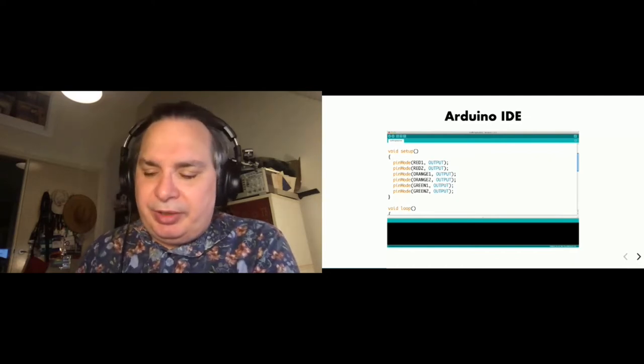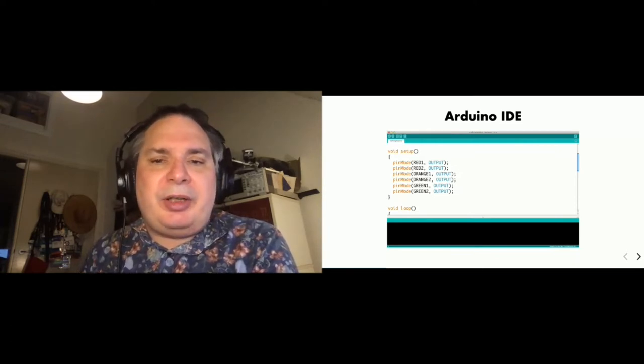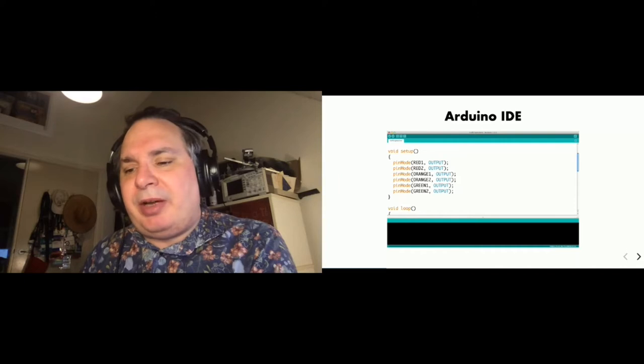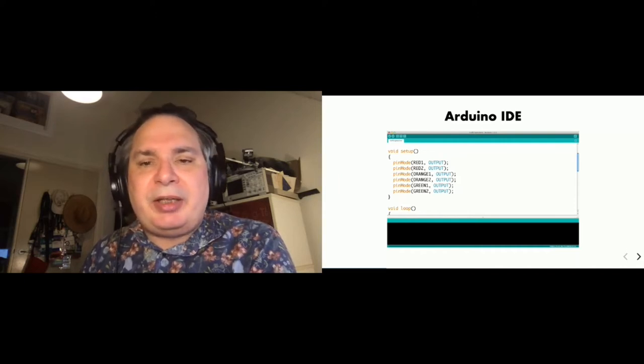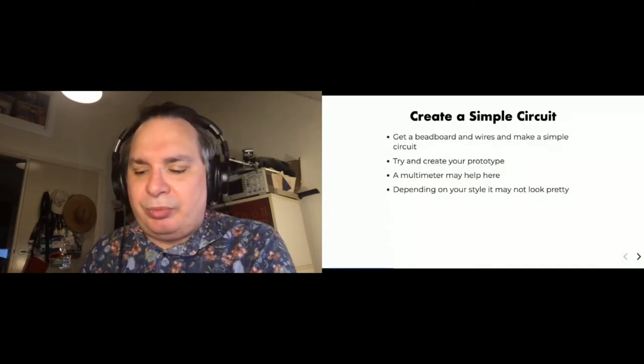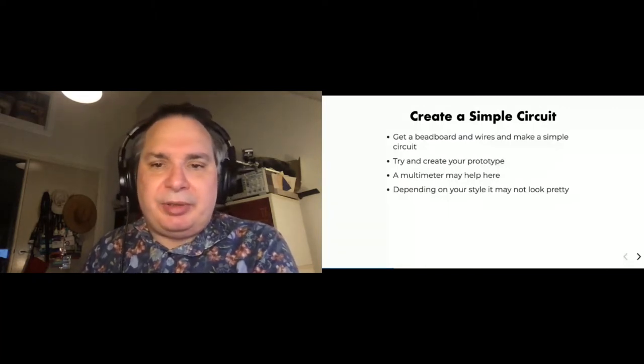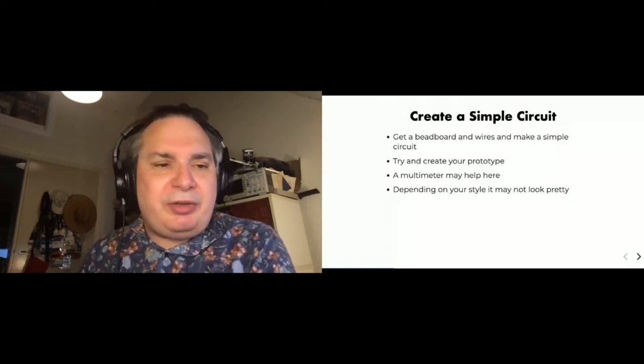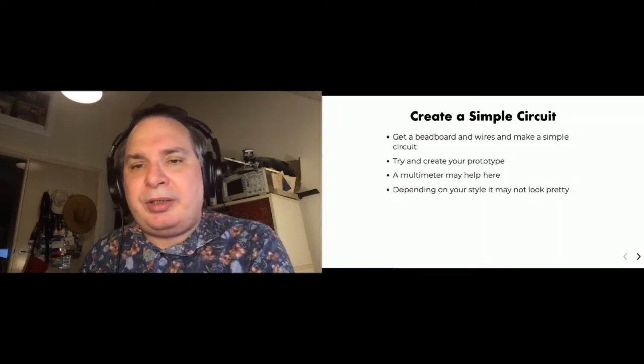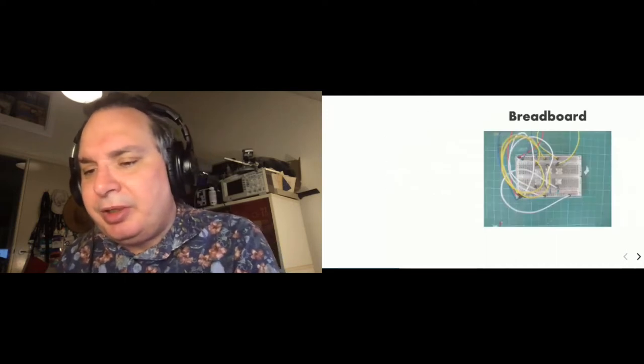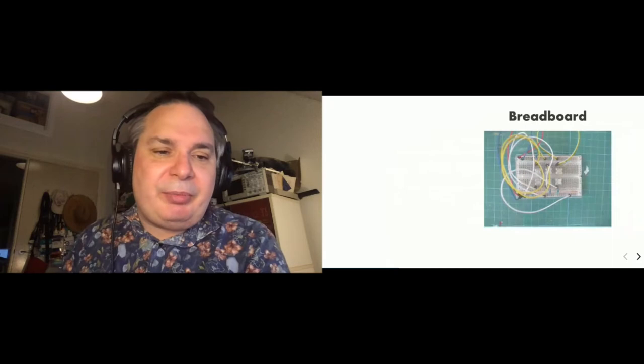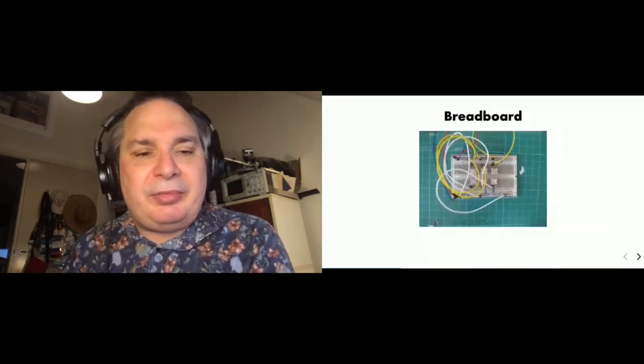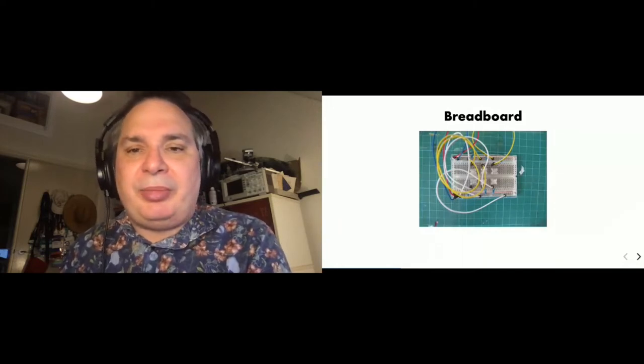So once you've sort of played around with this a little bit, what you might want to do is start thinking about creating some of your own circuits. And so you want to get a breadboard and some wires and wire up a simple circuit and try and create a prototype out of that and get it working. And you might then start to need to look into getting some slight more skills in basic electronics. And you might have to get yourself a multimeter to work out what's going on or what's going wrong with your circuit there. And there's sort of two styles when it comes to creating breadboards and wires. One is cutting all the wires nice to length, the other is making it look like a rat's nest.